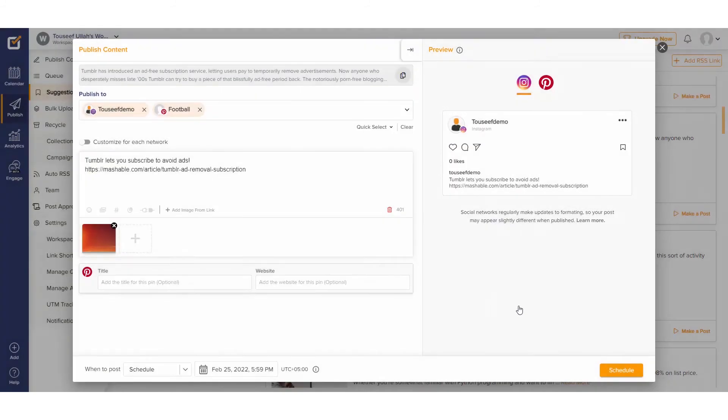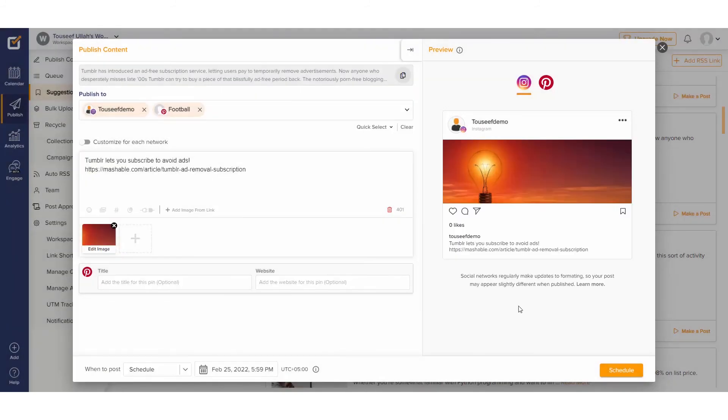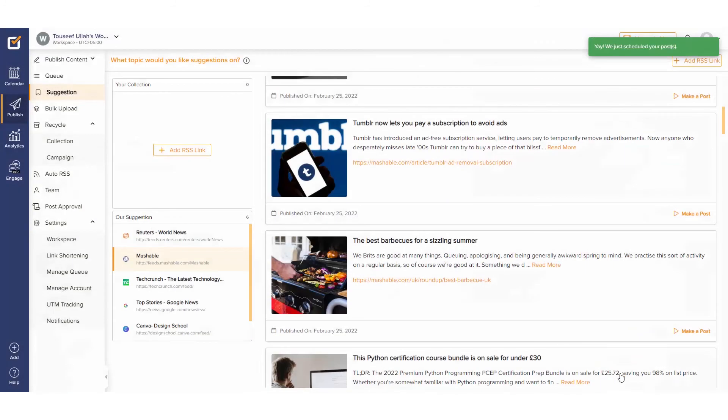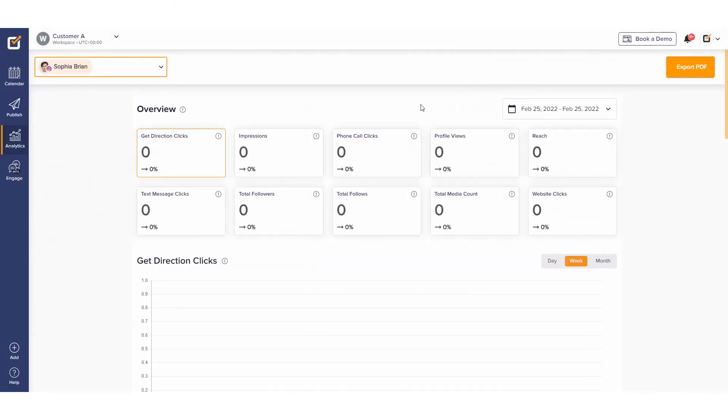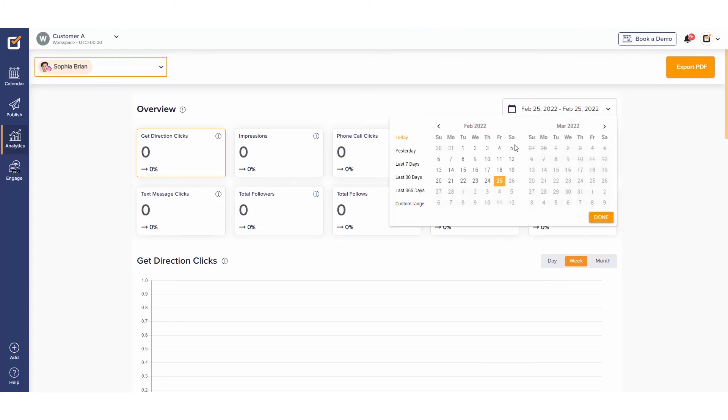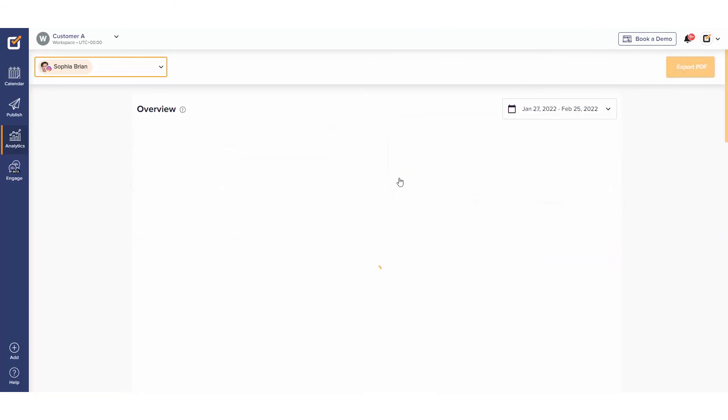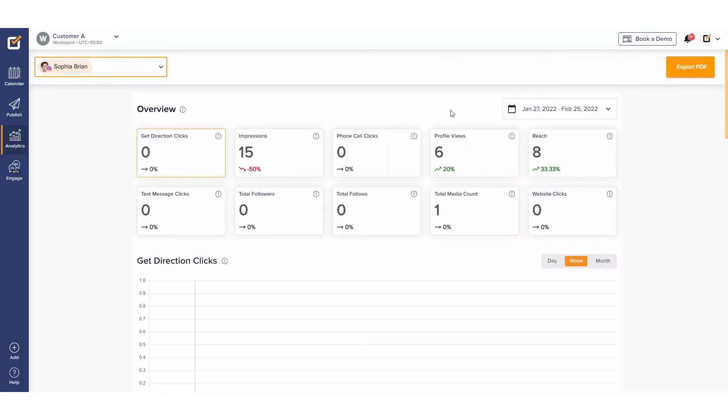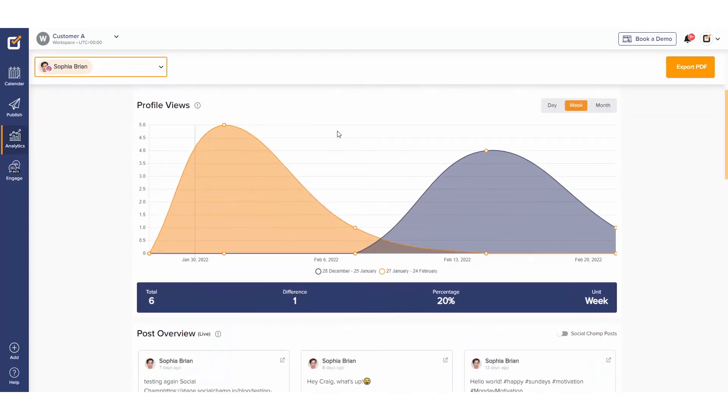We've done enough scheduling. Now let's see how our social profiles are performing. Let's go into analytics, select the profile, and go over the metrics. Set a customized date range of the last 30 days and get a detailed overview of the performance.